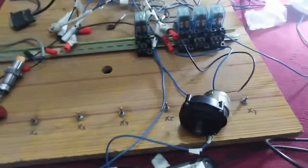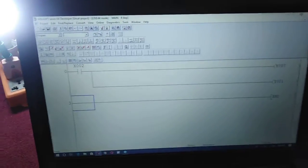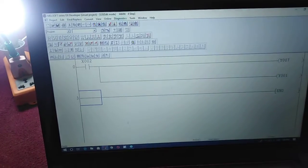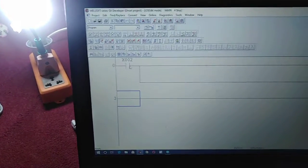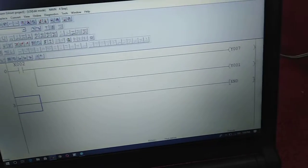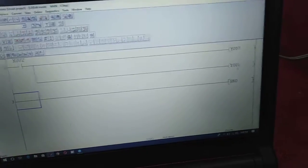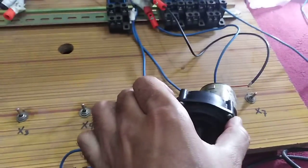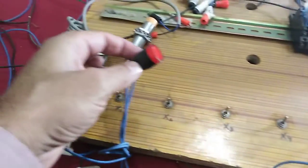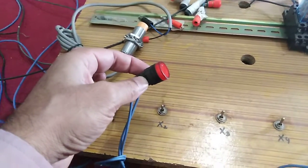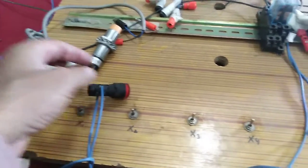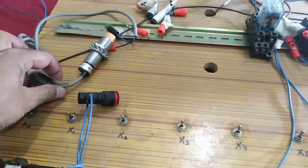First of all, I will create a ladder logic program. You can see that I have created a program with an input X2 and output Y7 for my DC motor, and Y1 for my LED. This is a 24 volt DC LED. You can operate both of these with the 24 volt signal directly available from your PLC.